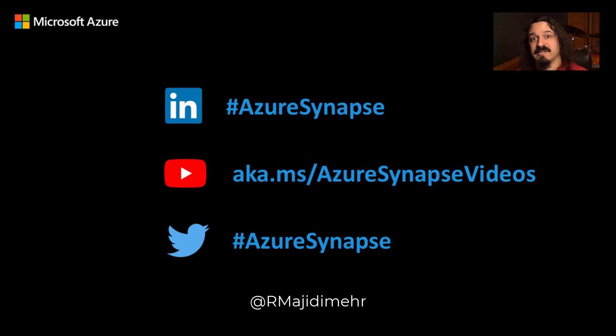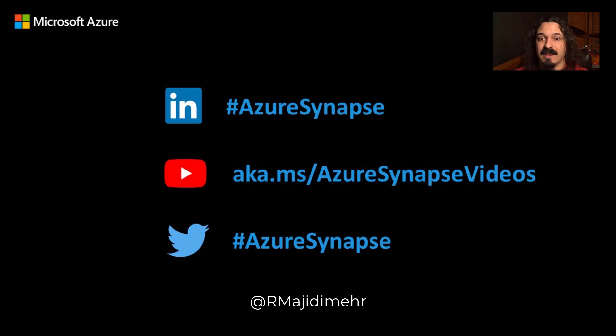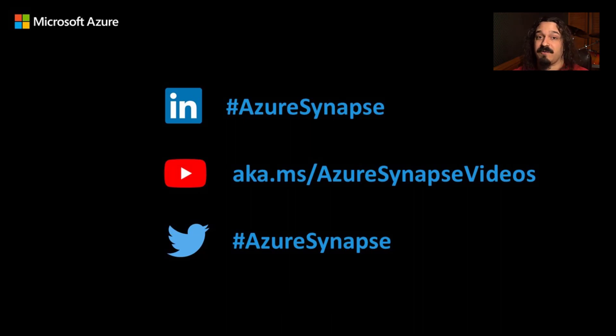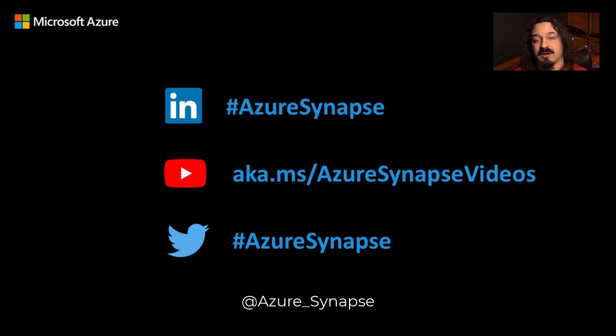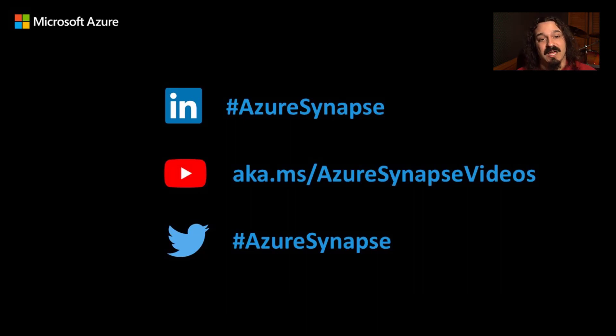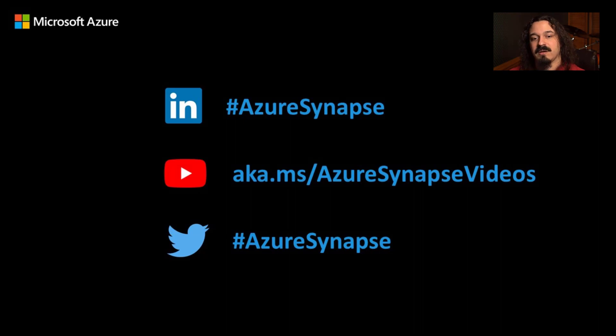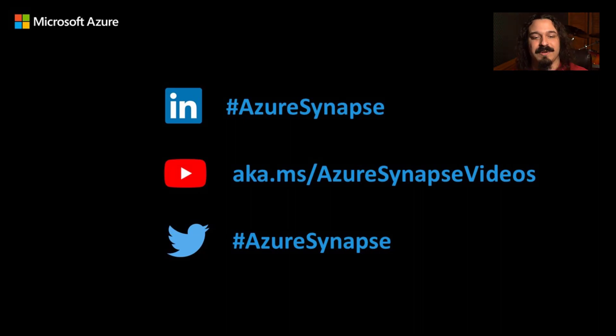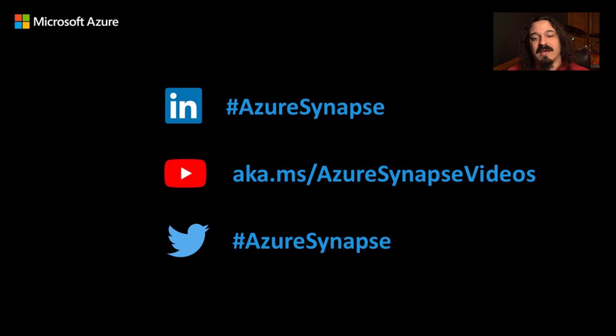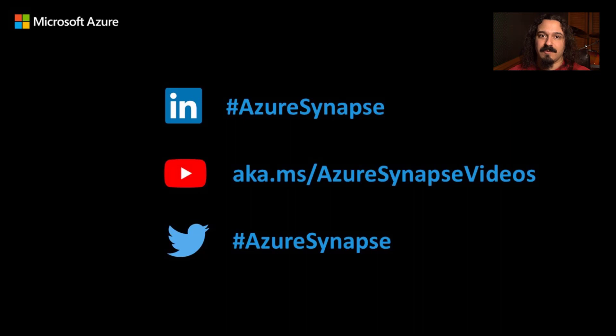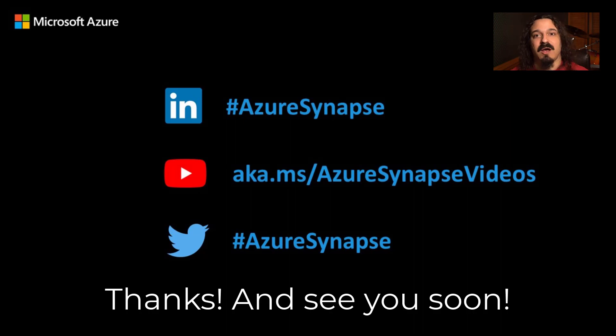Again, my name is Ryan Magidimer. If you'd like to follow me, you can follow me on Twitter at rmagidimer. If you want to follow Synapse on Twitter, you can follow them at Azure_Synapse. If you want to call us out, hashtag Azure Synapse on Twitter as well as on LinkedIn. If you want to tell people about our video series, all of the videos we're doing on YouTube, you can find those at aka.ms/azuresynapsevideos. And of course, like, subscribe, follow us. Look forward to seeing you again.